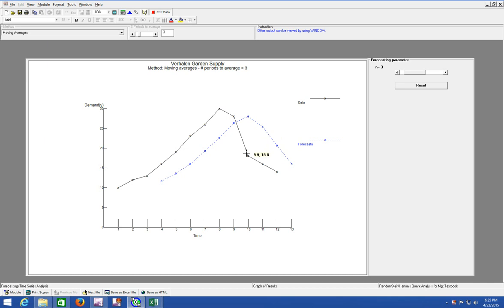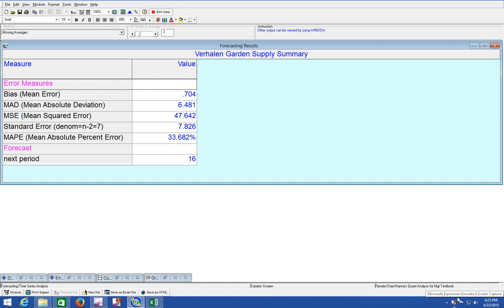So the trends are the same, but it's not exactly the same. And that is forecasting moving averages using Excel QM and QM for Windows.